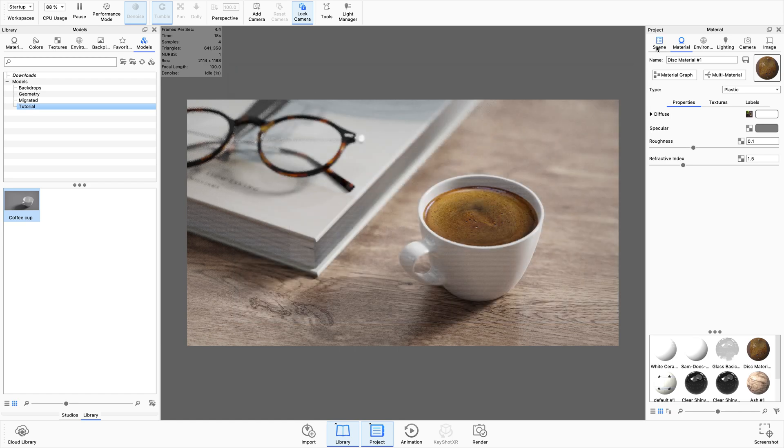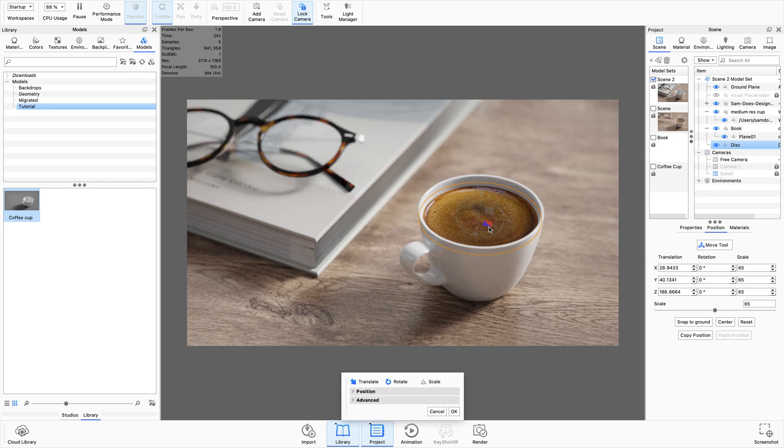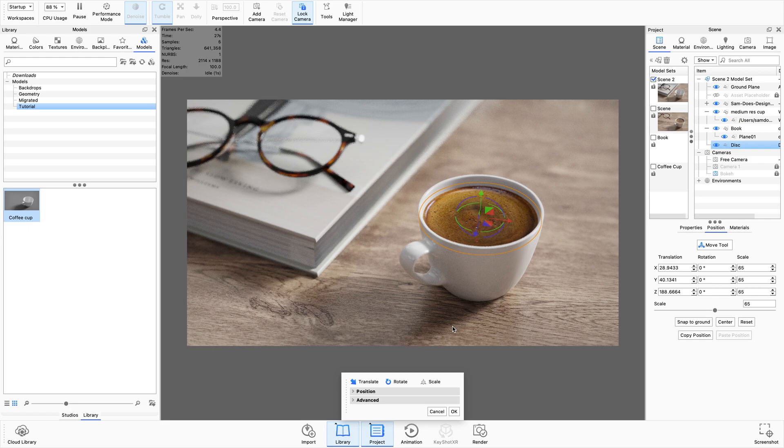I've got a couple more tricks up my sleeve for this tutorial. What I want to do is go to this disc and actually rotate it so that we can match the lights that I've got in this scene.